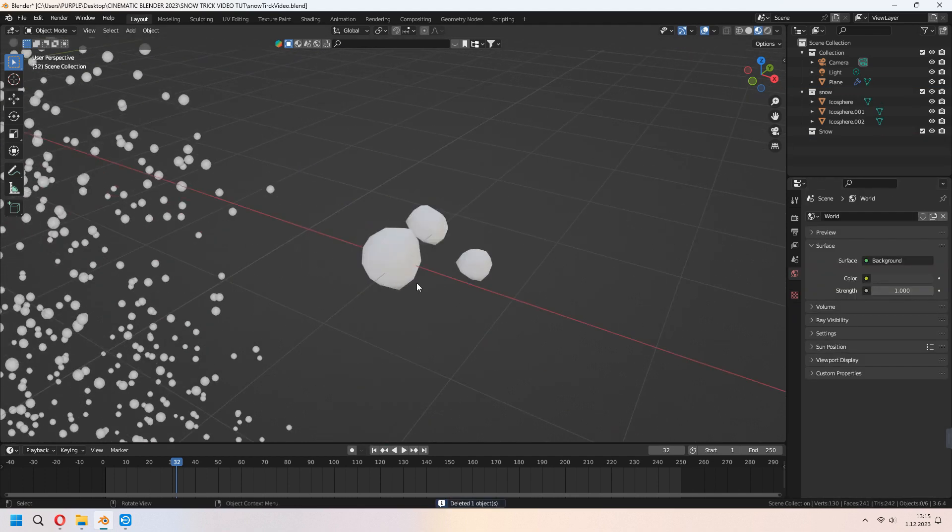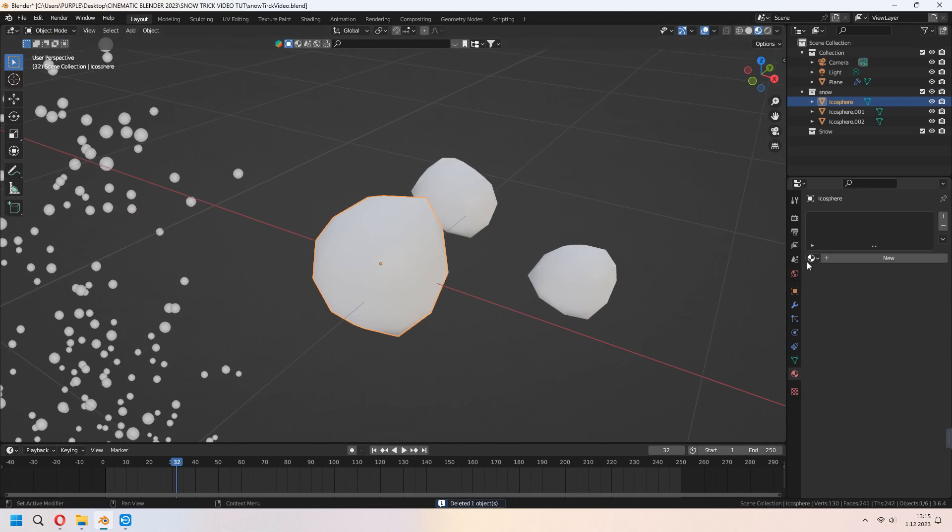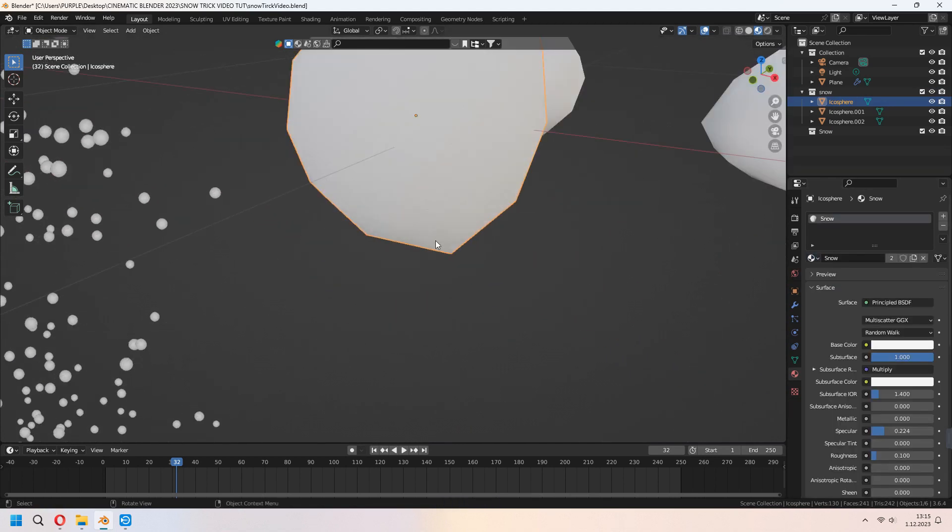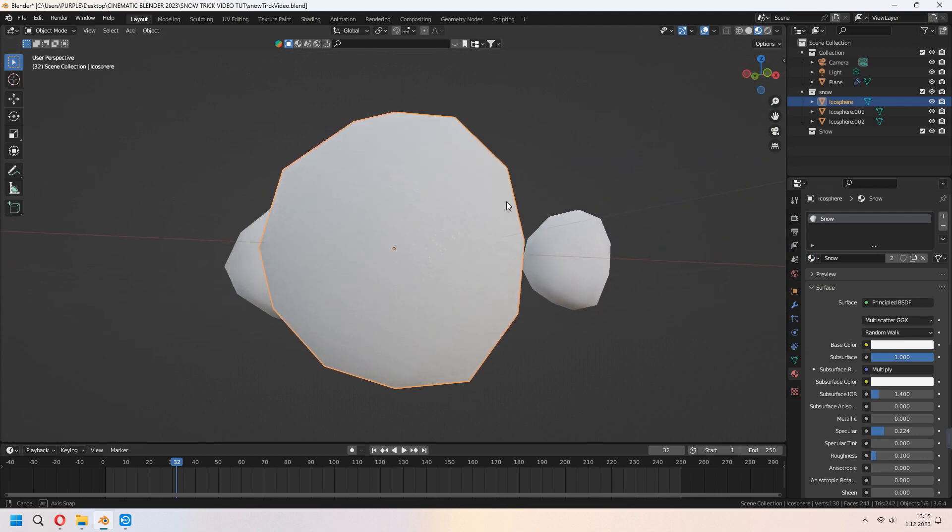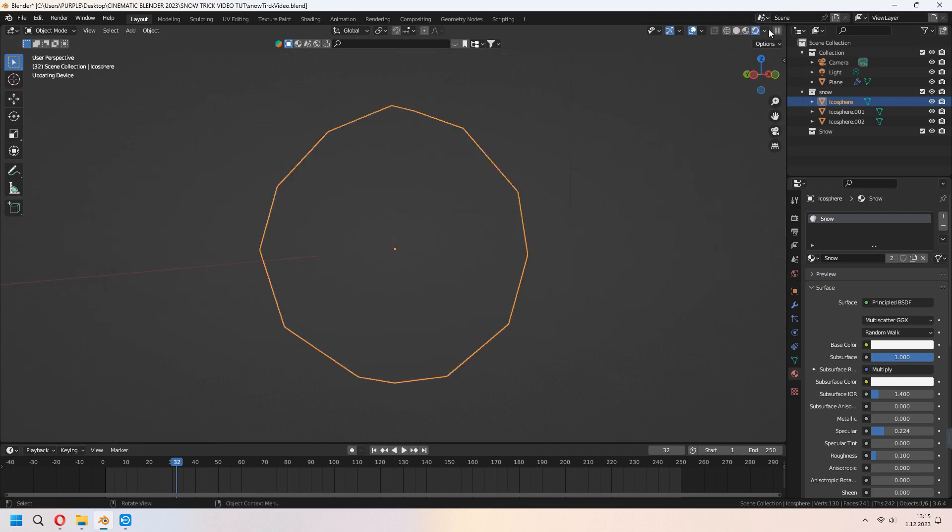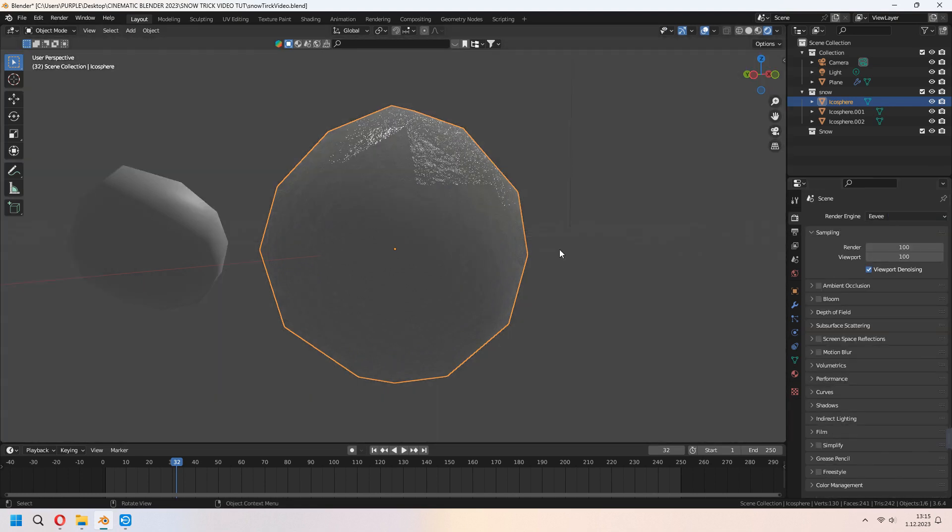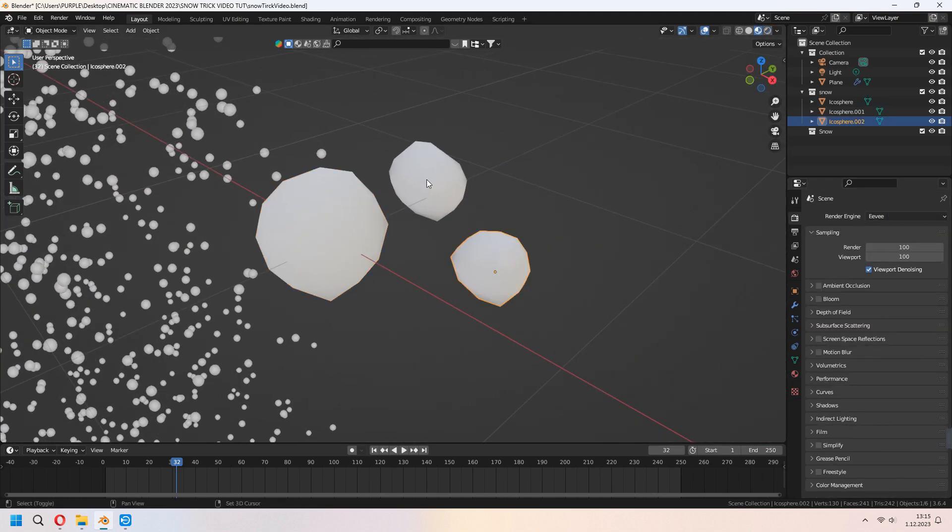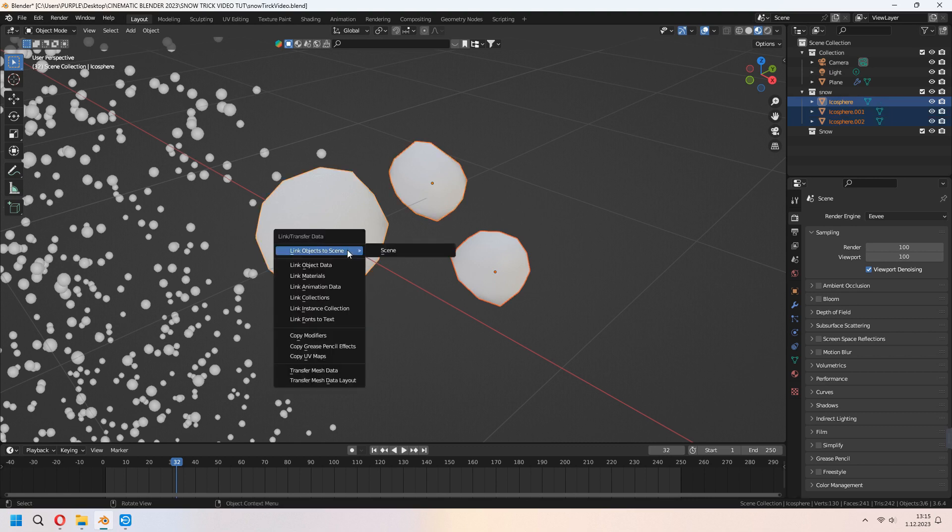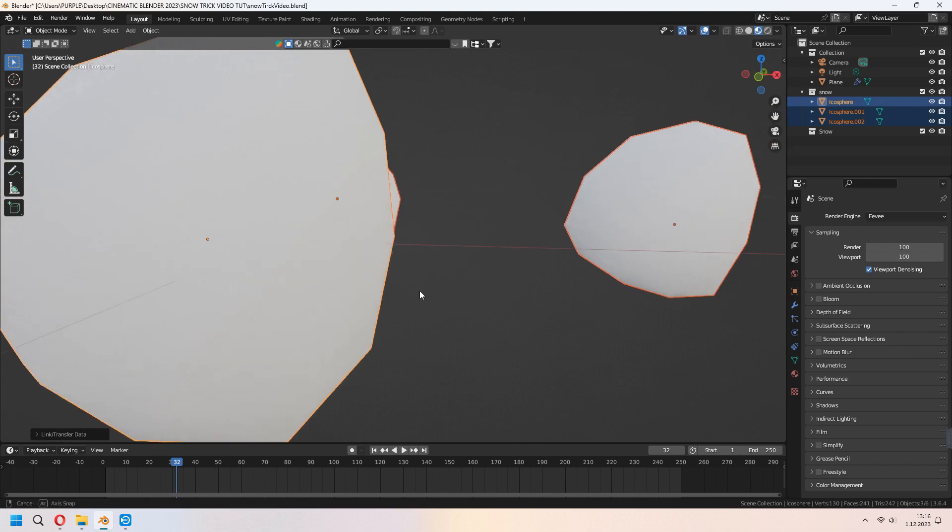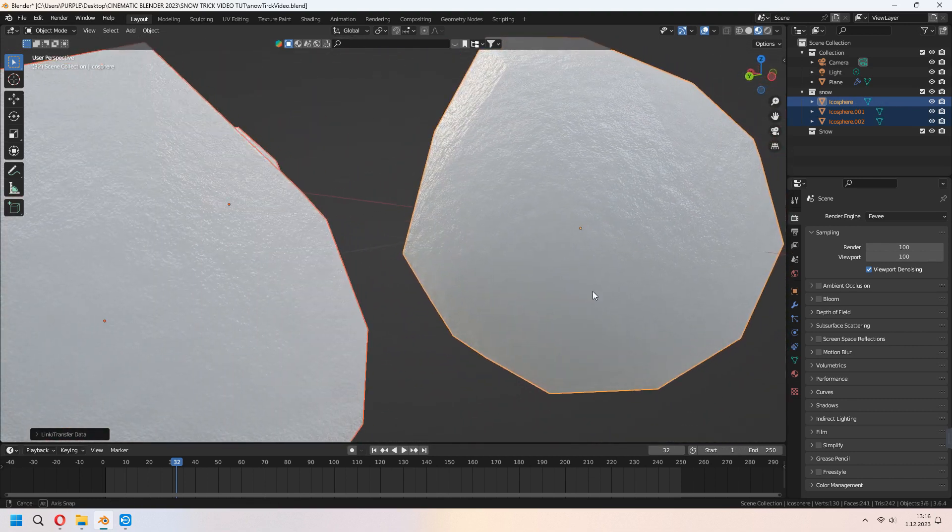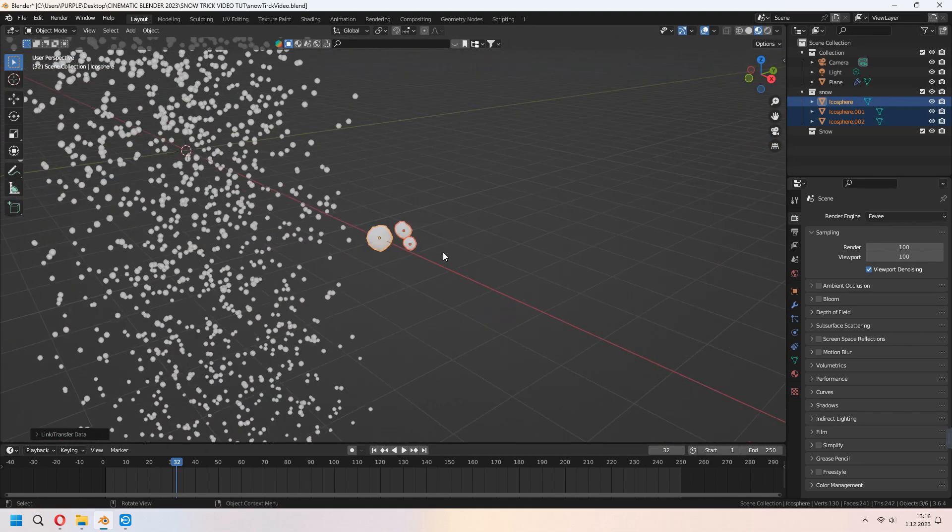From here, you can set your snow material for your icospheres. It came in here like a bit shiny. From the cycles, set it to Eevee and you can see now. Choose all of your icospheres and last selection material. Control L and link materials. Now our snowballs are ready. Let's fall it down.